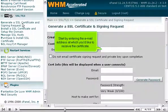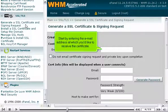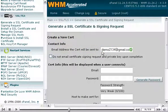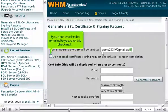Start by entering the email address at which you'd like to receive the certificate. If you don't want it to be emailed to you, click this checkmark.